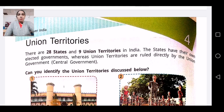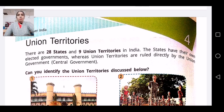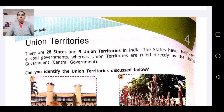Students, as you are all aware, we were doing revision of your GK book and we have already revised a few chapters. Next is Unit 4, which is Union Territories. There are 28 states and 9 Union Territories in India. Earlier we had 29 states, but now Jammu and Kashmir has become a Union Territory. The states have their own elected government, whereas the Union Territories are ruled directly by the Union Government or the Central Government.